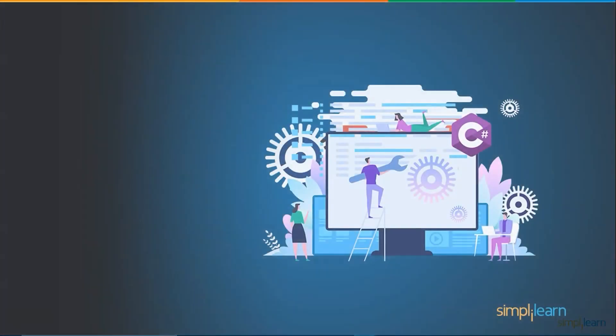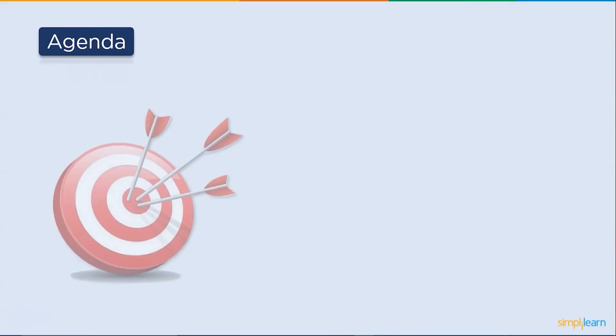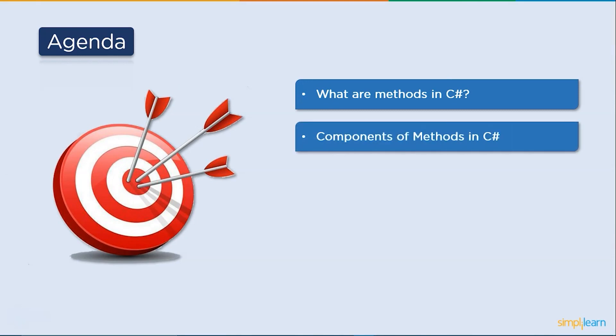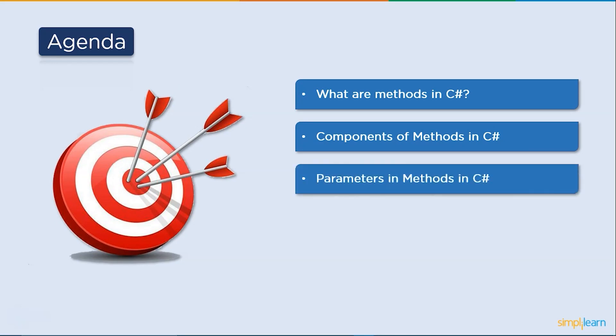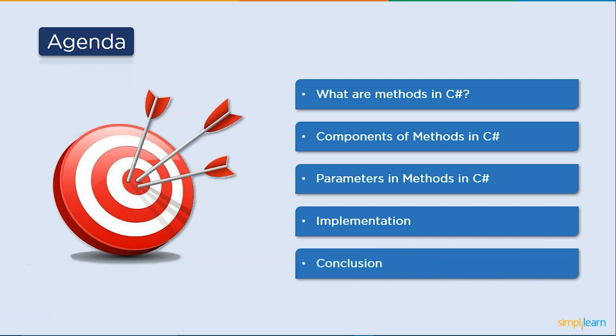Now, without any further ado, let's get started with the agenda for today's session. We will begin by understanding what methods are in C-sharp. Then we will discuss the components of methods in C-sharp. After that, we will discuss how to pass parameters in methods. Following that, we will try to implement methods in the code editor. Finally, we will wind up this session with a quick summary.